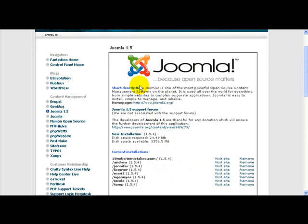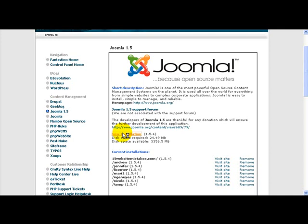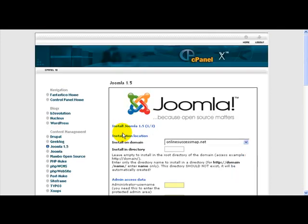Now once you click on Joomla 1.5, you're going to see a little information about Joomla, about where you can go and find out more on Joomla's homepage. But the area that we're looking for is new installation. We're going to click once on new installation because that's going to get us started on setting up our Joomla website.